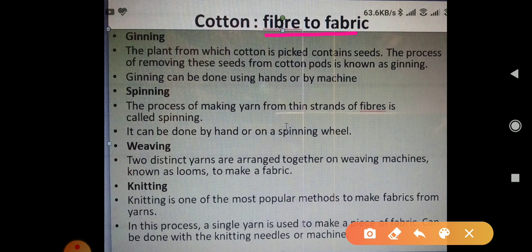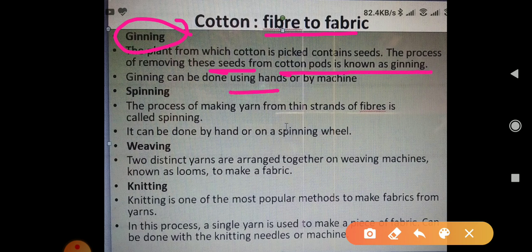The first process is called ginning. In ginning, seeds and fibers are separated from the cotton ball. This process is called ginning and it is done by hand or by machines.